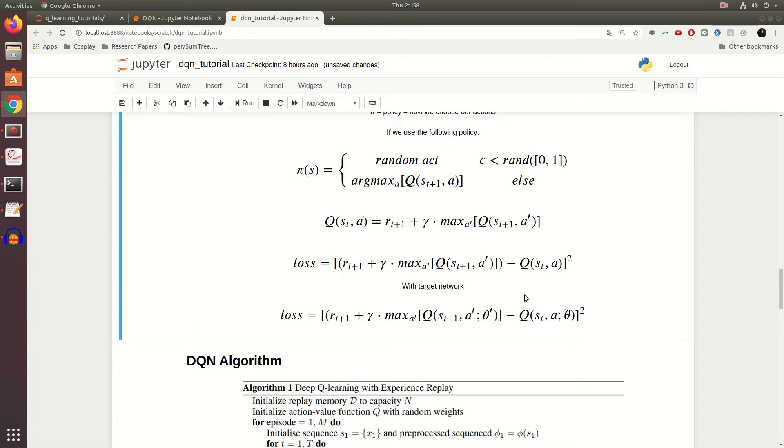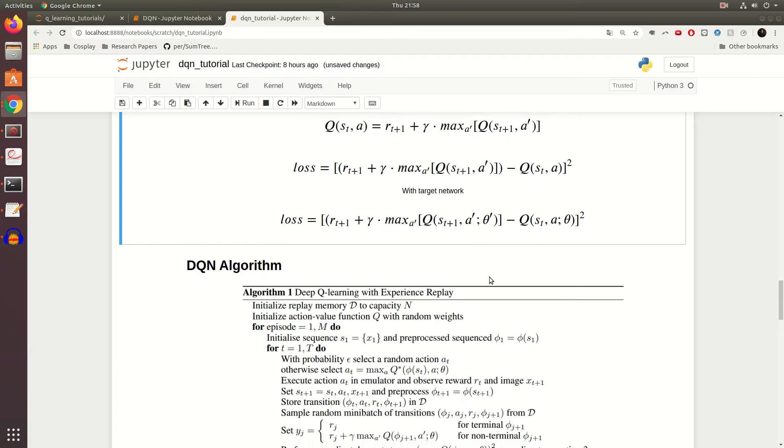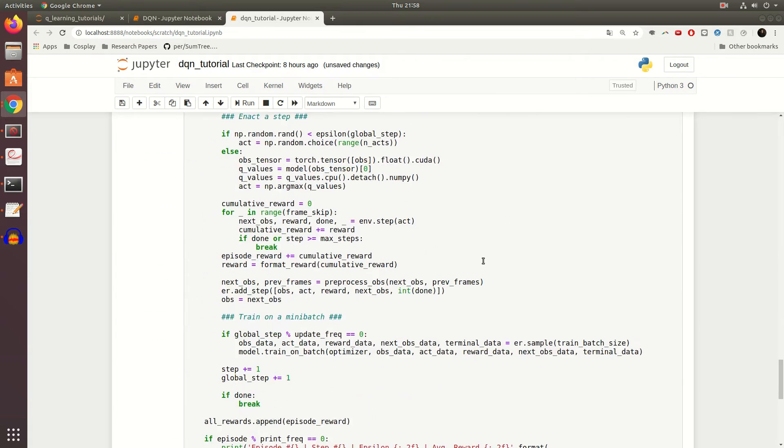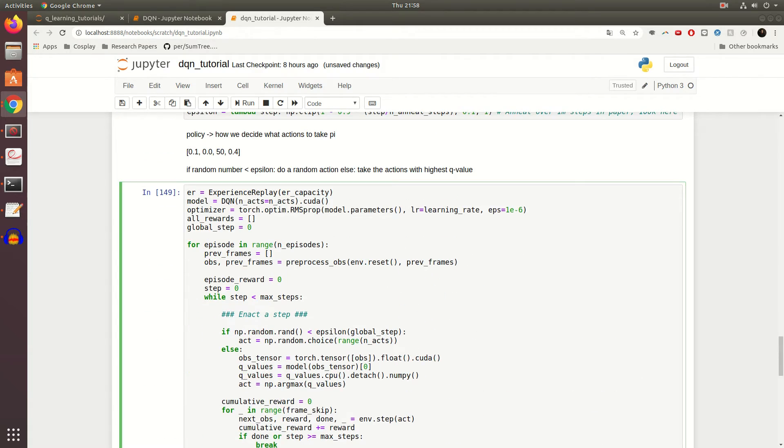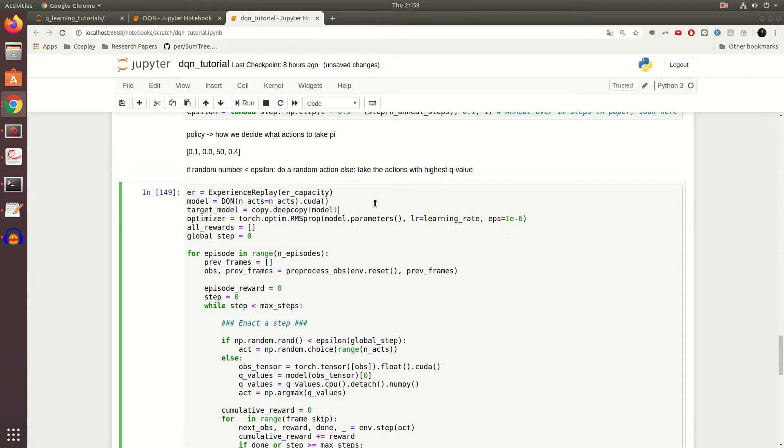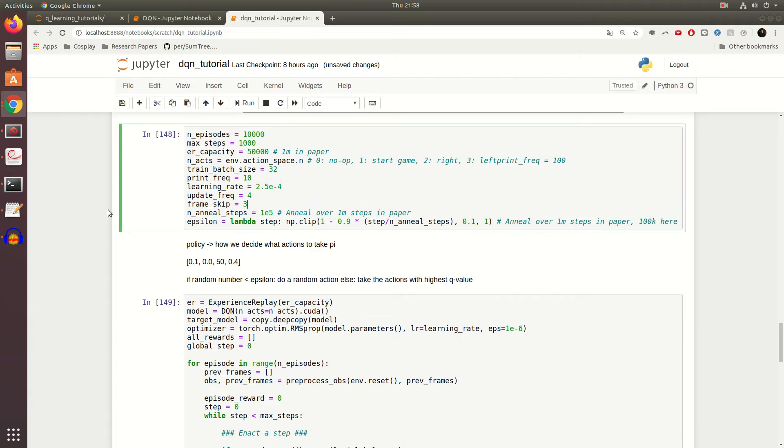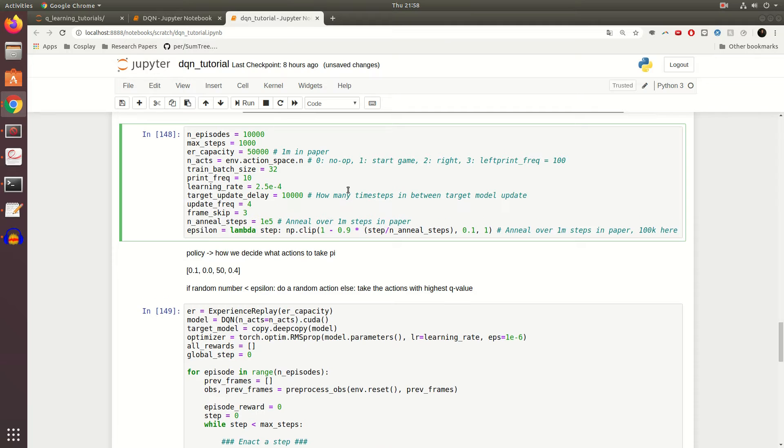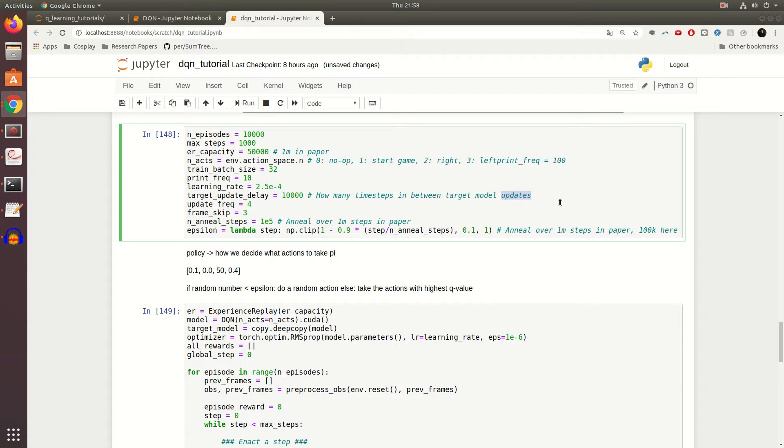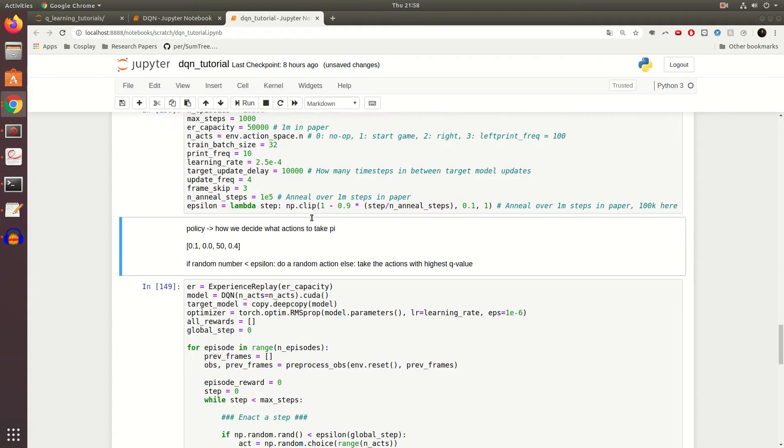Luckily this is actually super easy to implement. The first thing you want to do is come down here to where we make our model, and we want to essentially copy it to make a target model. So target_model is literally just doing a deep copy of the model. Make sure it is a deep copy, not a shallow copy, because you don't want it being updated together or that ruins the whole point. We're going to add one more variable here calling it target_update_delay, and this is how many time steps in between target model updates. We're going to use 10,000 steps. Can you guess why? That was used in the paper, surprise surprise.